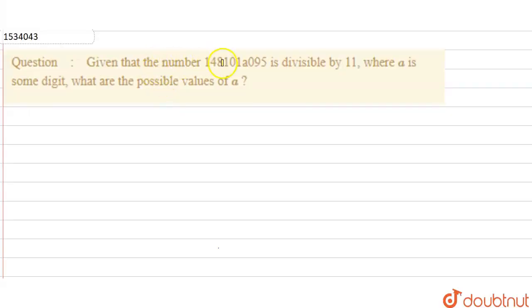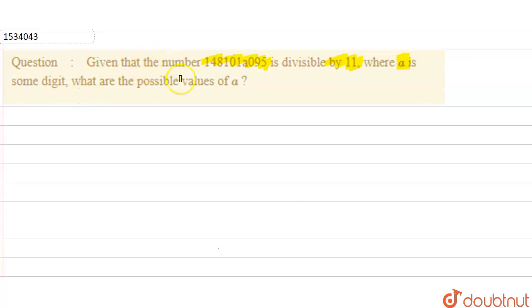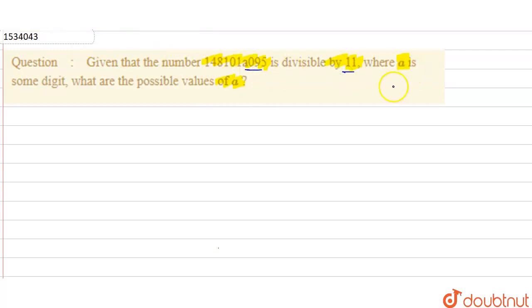Hello everyone. The question is: given that a number is divisible by 11, where 'a' is some digit. So, what are the possible values of 'a'? We need to find what the possible values of 'a' will be. To check that it is divisible by 11, we need to apply the divisibility test of 11.